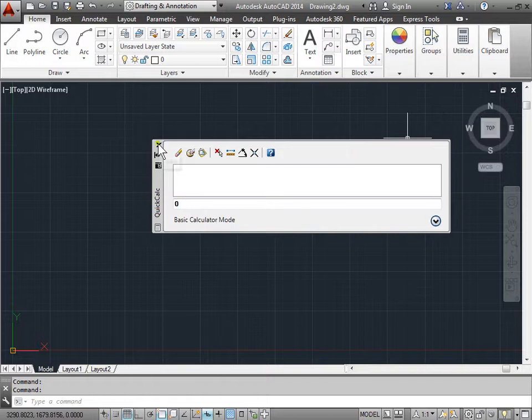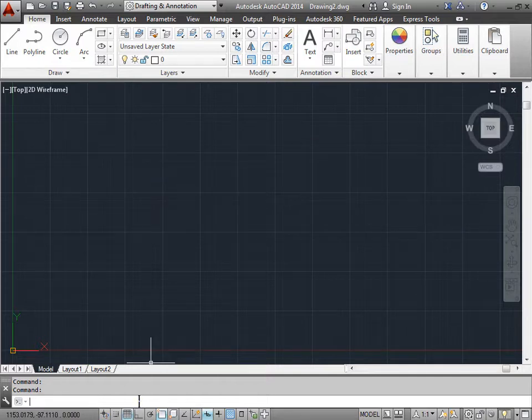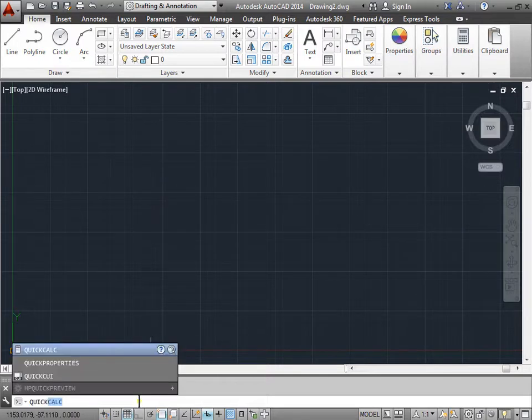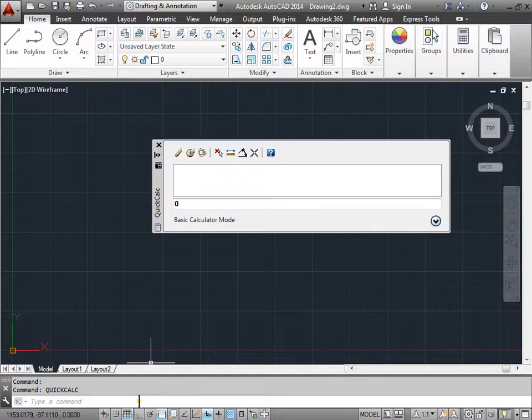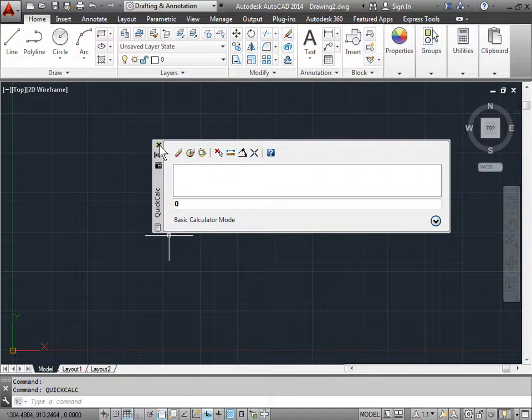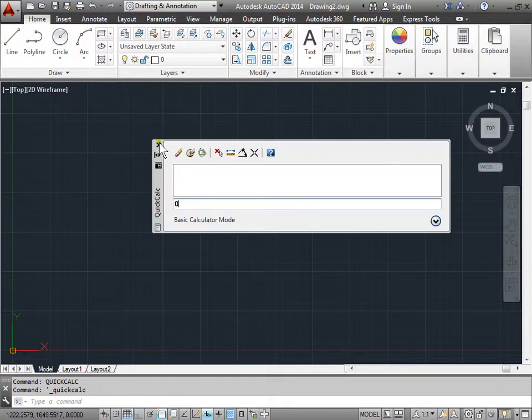Let's look at another way. You can come down to the command line and type quick or quick calc and press enter and also brings up the quick calculator as well. You can go ahead and close this. Go ahead and press control 8 and also bring up the quick calculator.